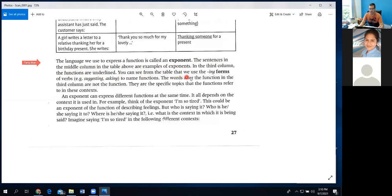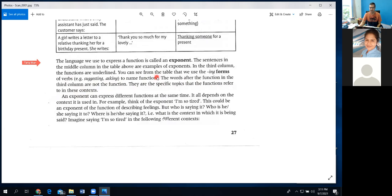You can see from the table that we use the -ing form of a verb — like 'suggesting,' 'asking' — to name functions. The words after the function in the third column are not the function itself; they are the specific topic that the function referred to in these contexts. What you need to keep in mind is the exponent and the function — and what an exponent is: it's the language we use to express different functions.